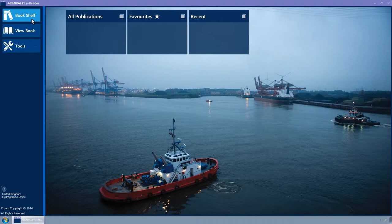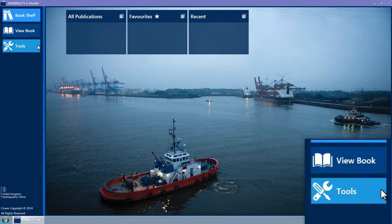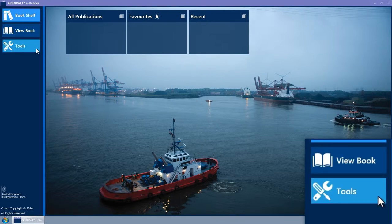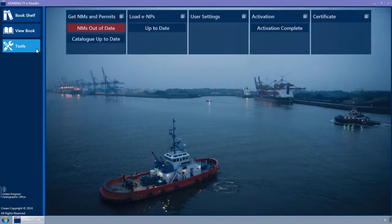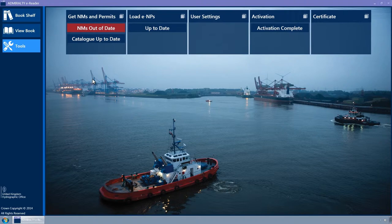You can load ENPs via the Tools page. This is accessed by clicking on the Tools button on the navigation bar to the left-hand side of the screen. The Tools page will now be displayed.